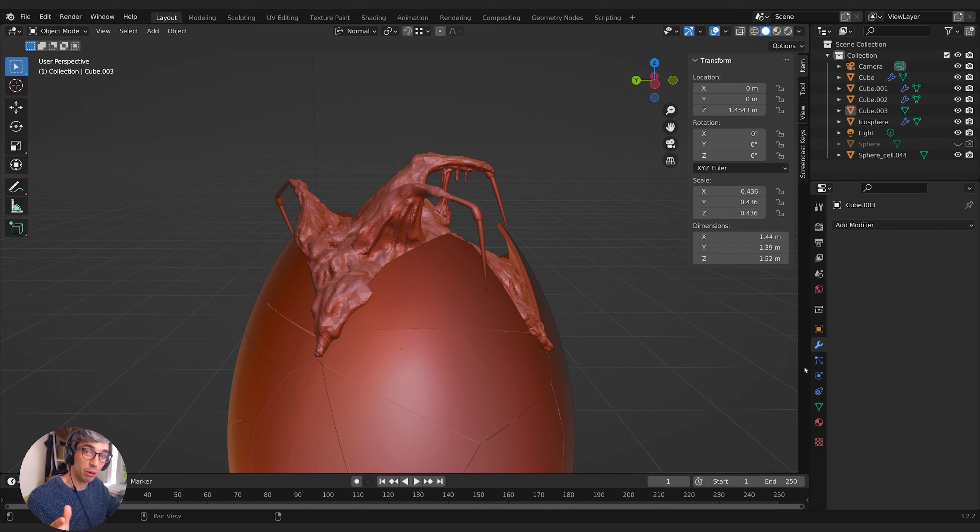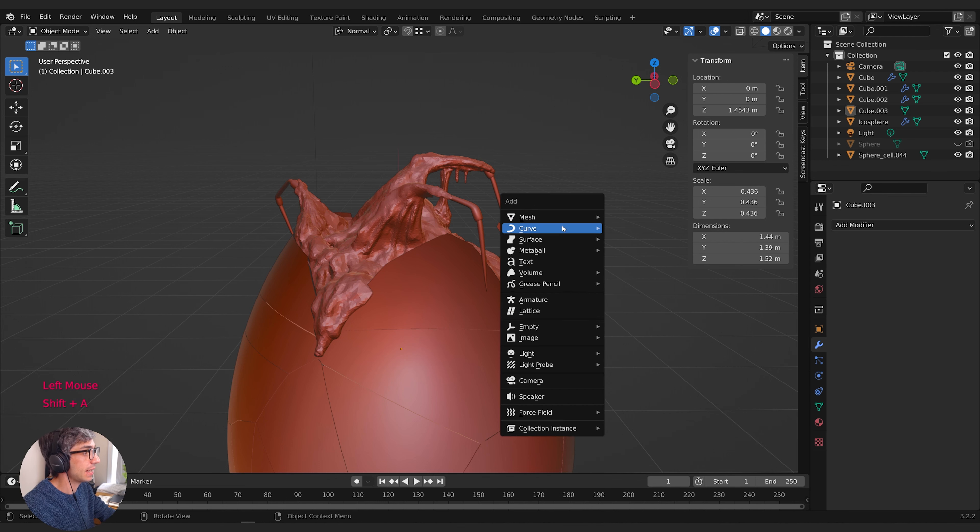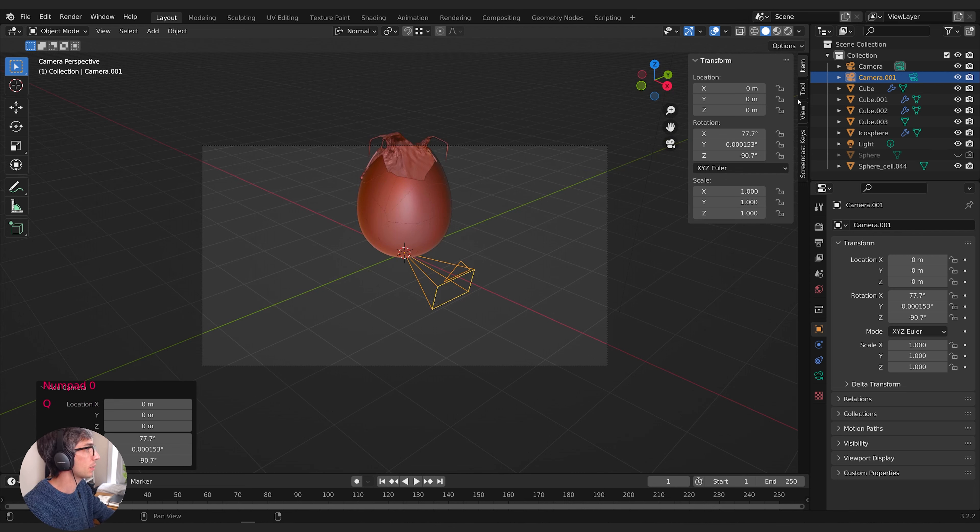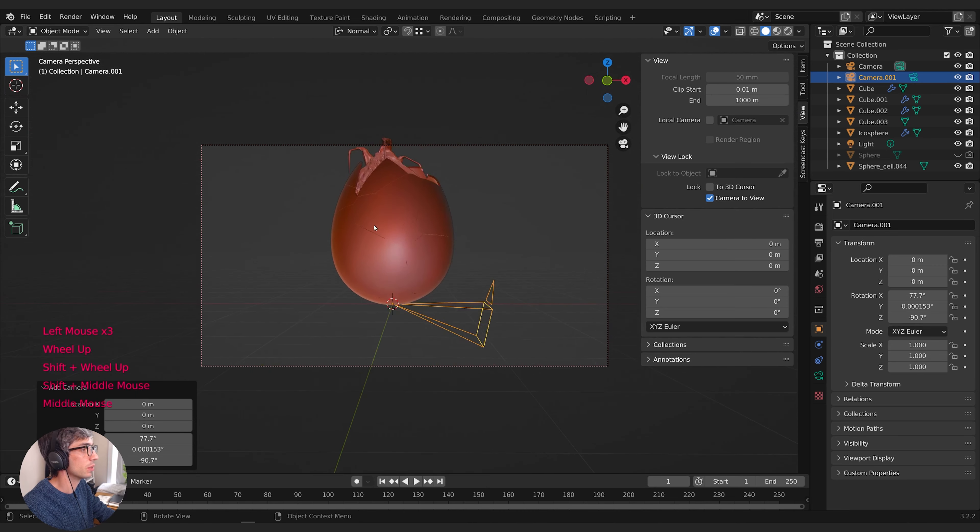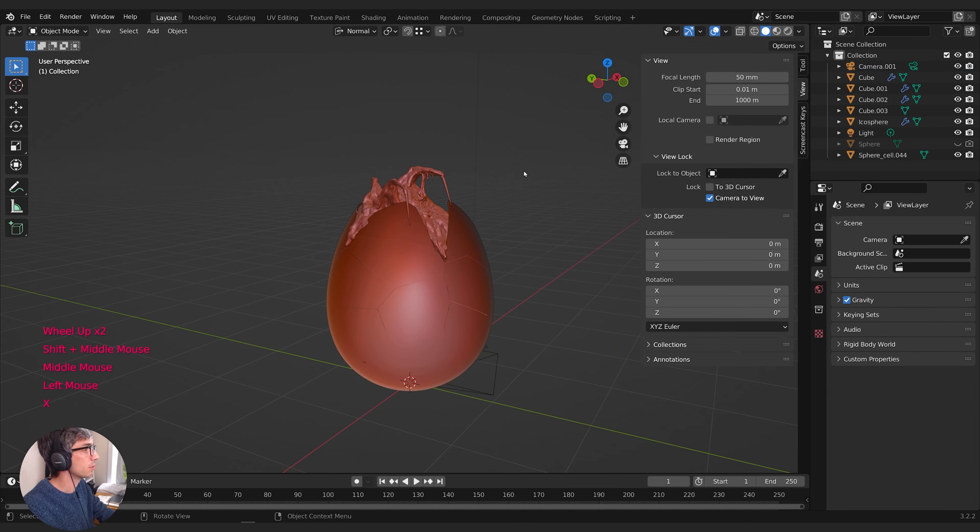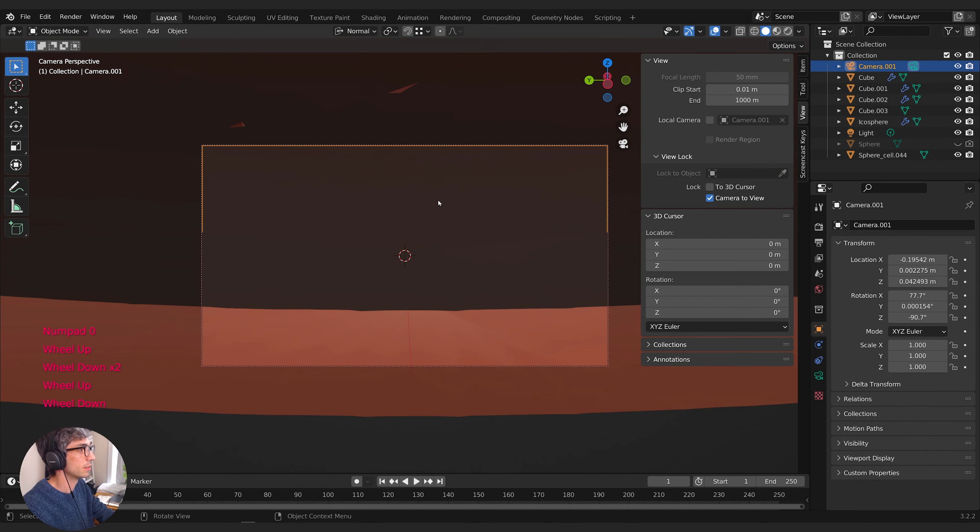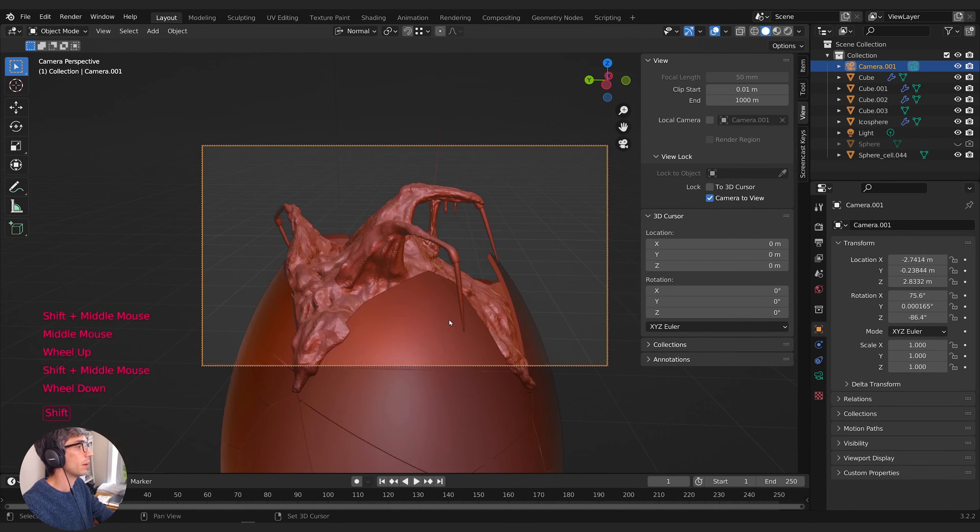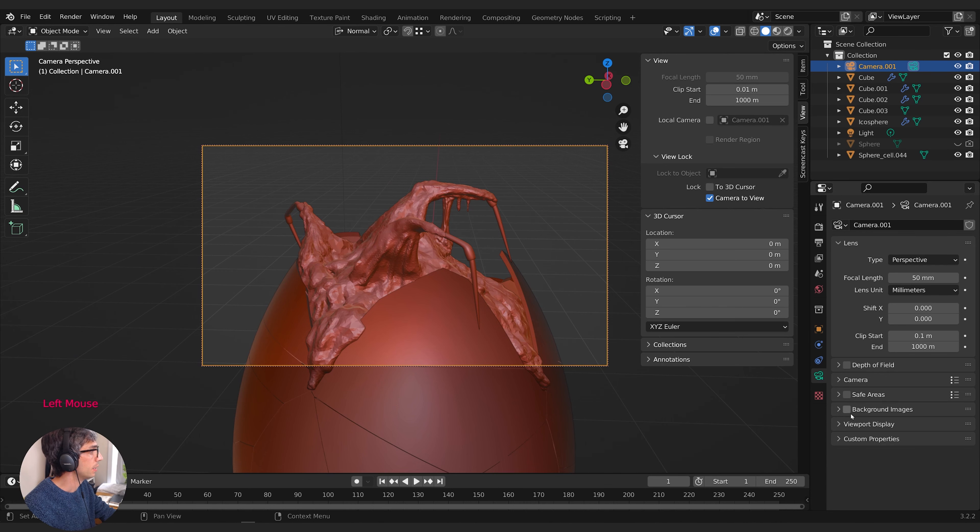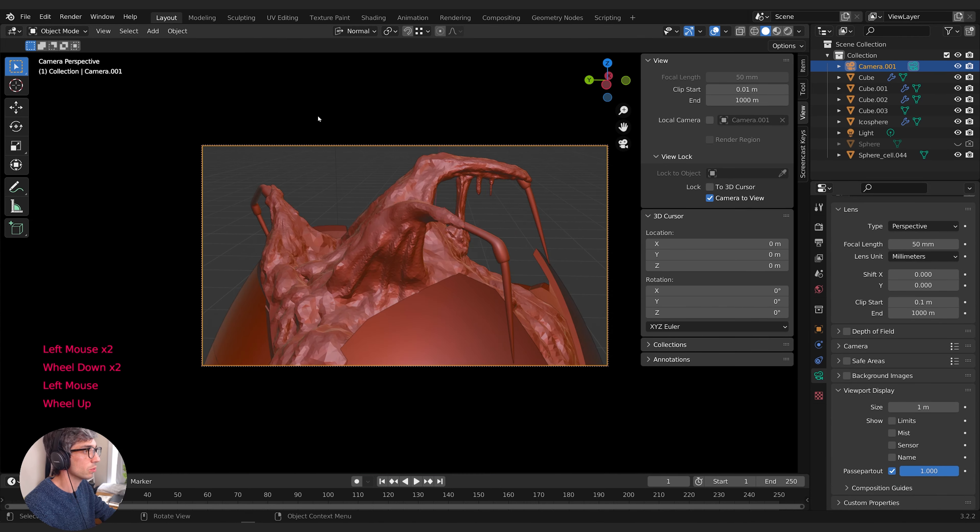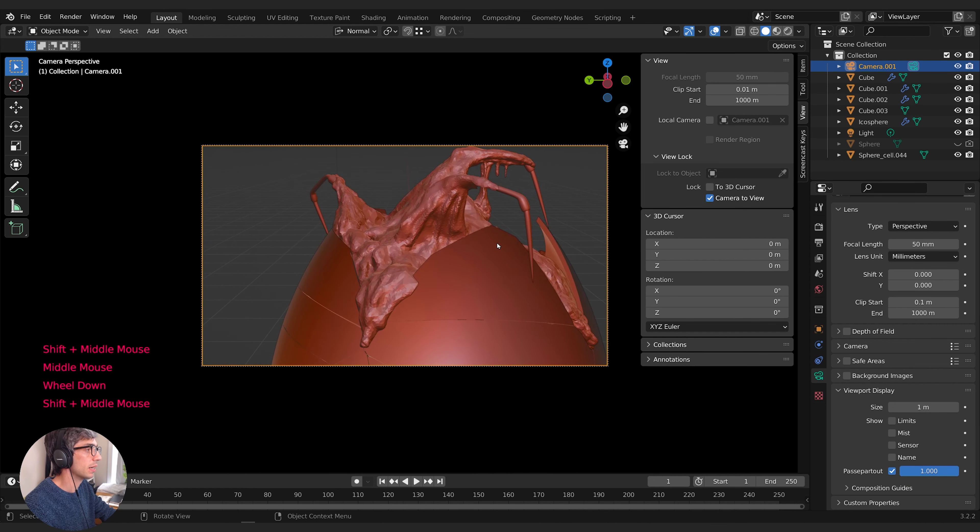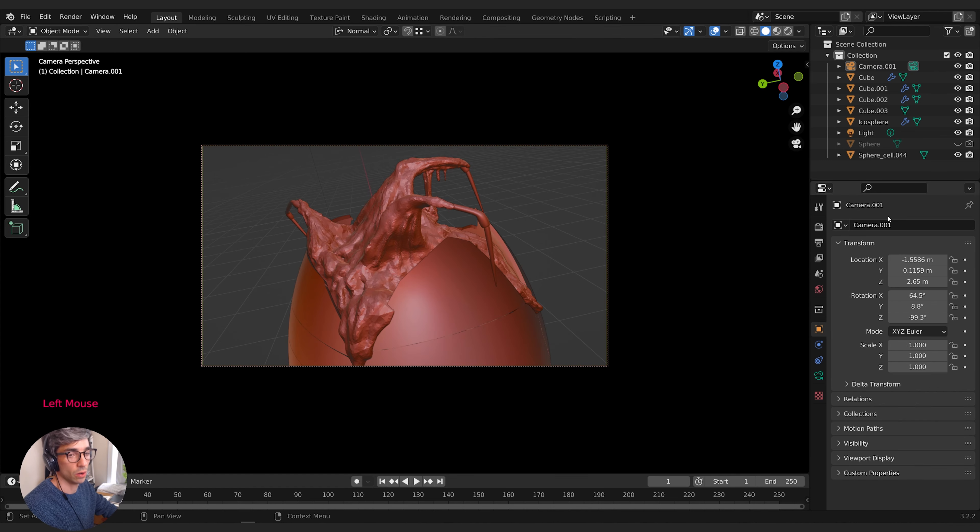We've created some really creepy slime and little claw things coming out of the egg. Let's create a camera and get a nice shot set up. Shift A to create a camera, jump into the camera view, come to view and tick lock camera to view. Then I'll set my view up. To really concentrate on the view, I'll go to the camera tab, open viewport display and turn up passepartout to two so it darkens everything around my frame. There we go, creepy spider goop.